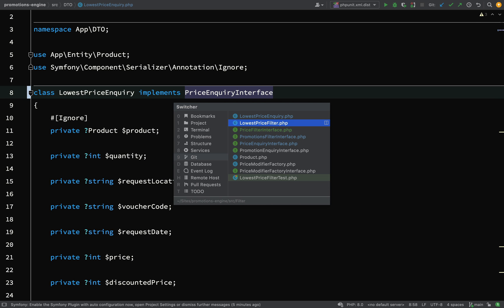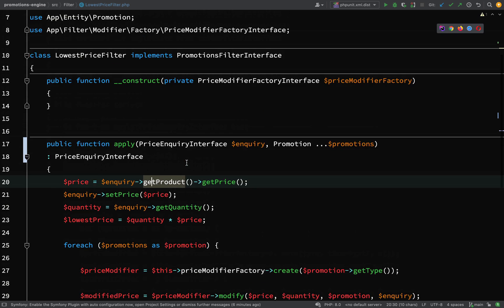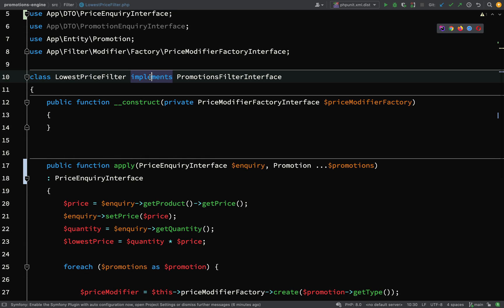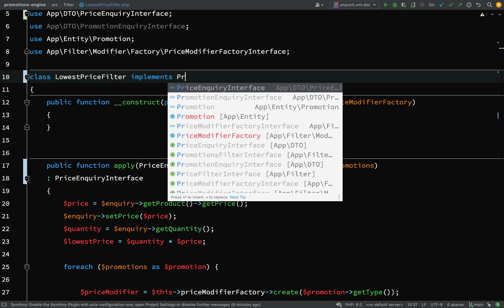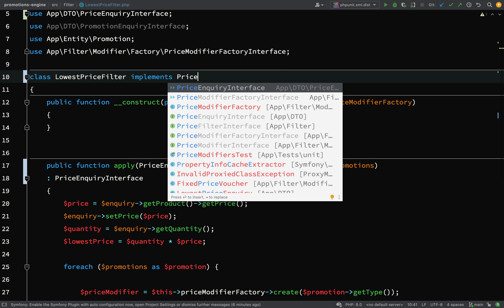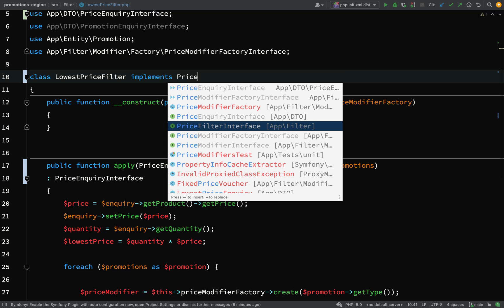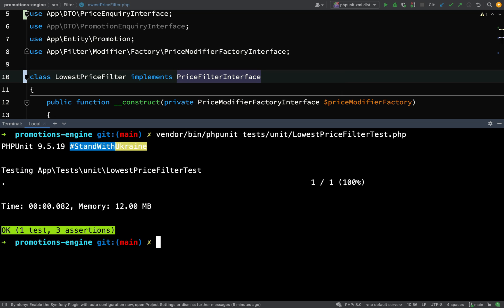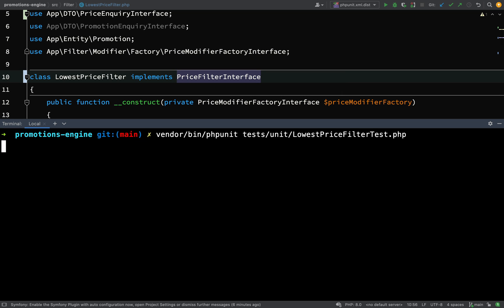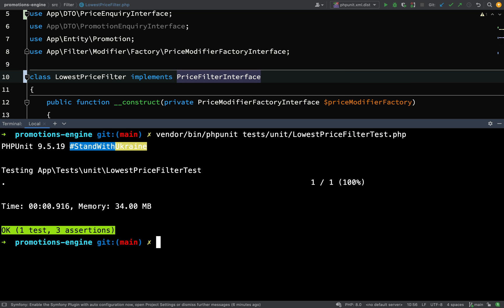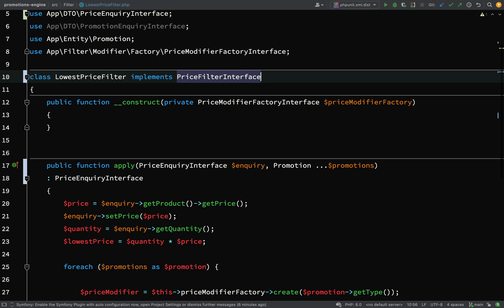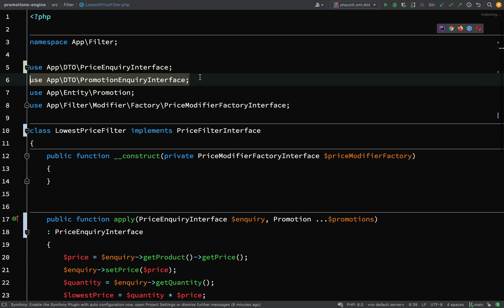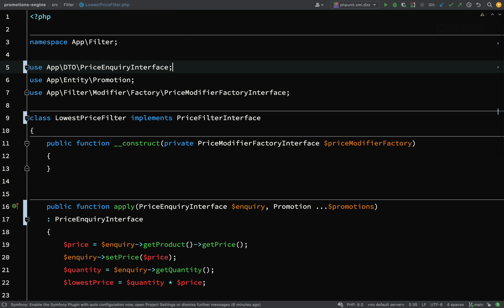I'm going to go back to the lowest price filter, there's a change which I want to make here, so we're no longer implementing promotions filter interface, it's going to be price filter interface. Again, I'm going to run the tests. One test, three assertions, okay great, nothing has broken there, so we're on the right track.